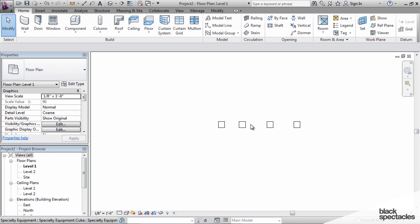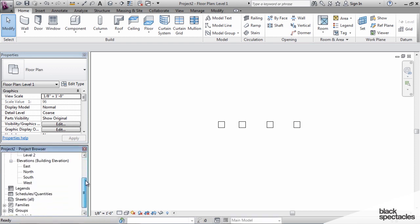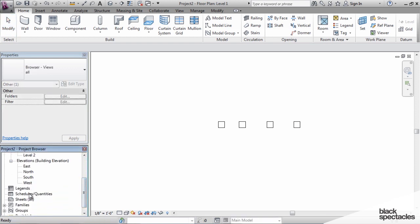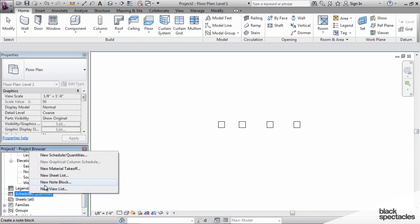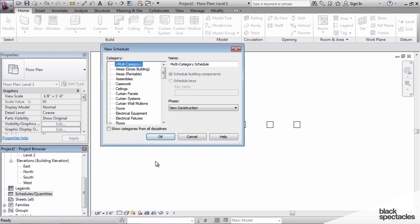We have four instances of this family, and we'll try to run a schedule. We'll right-click on Schedule and then click on New Schedule.